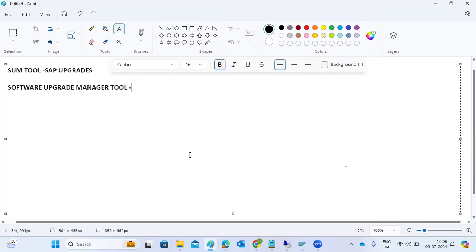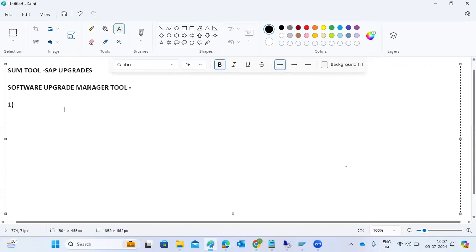Using this SUM tool, we are doing the SAP upgrade, support pack upgrade, and all those things in the systems. Now, what are the prerequisites we have to perform for the SUM tool before performing these upgrade activities?